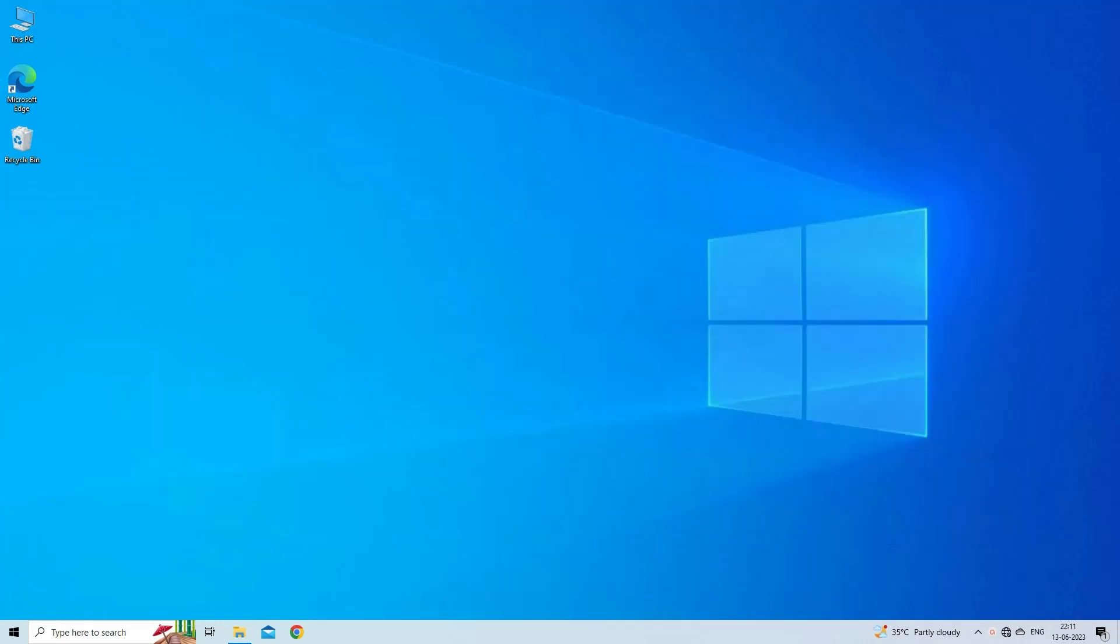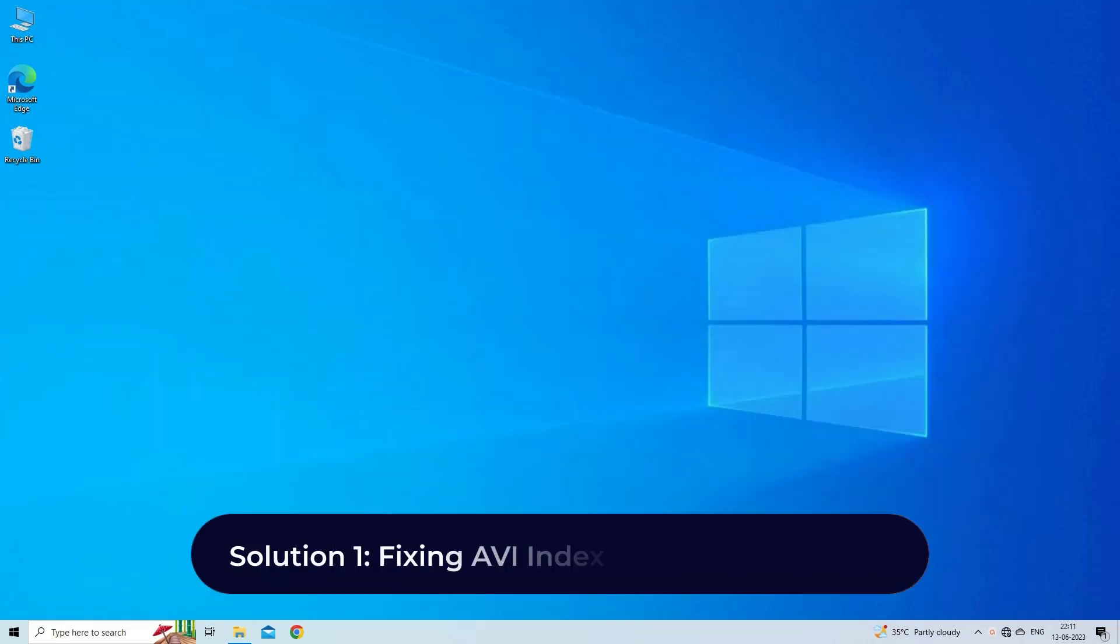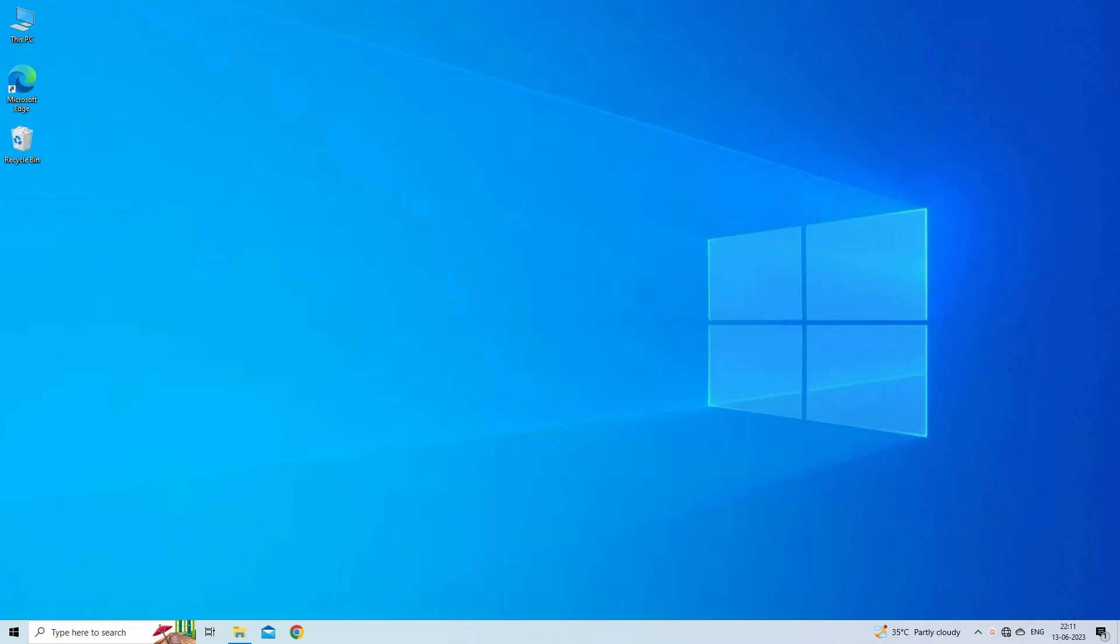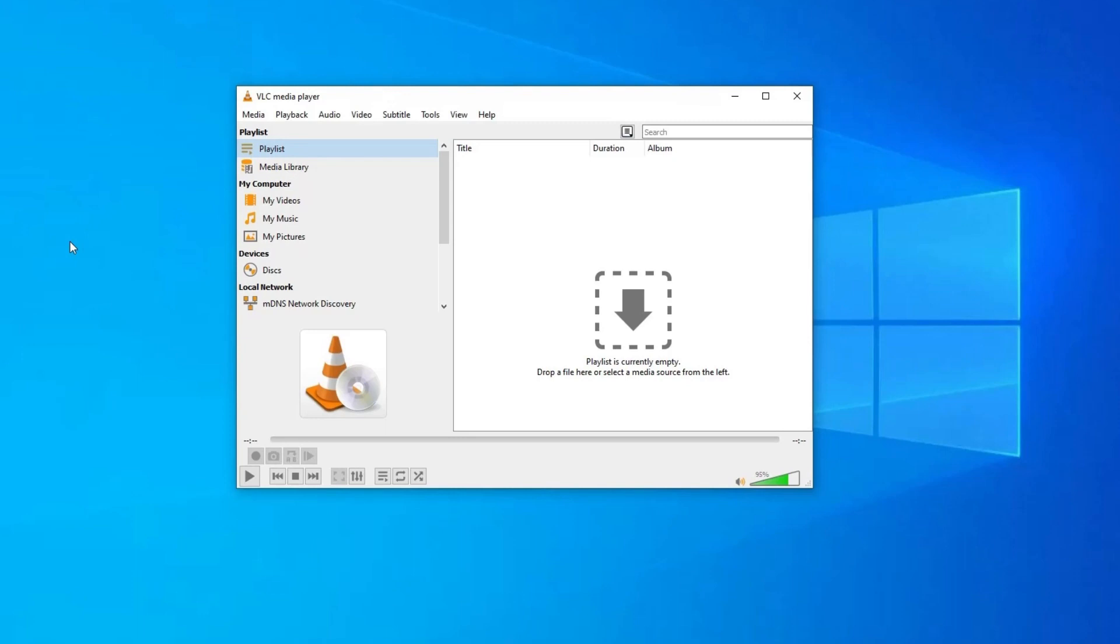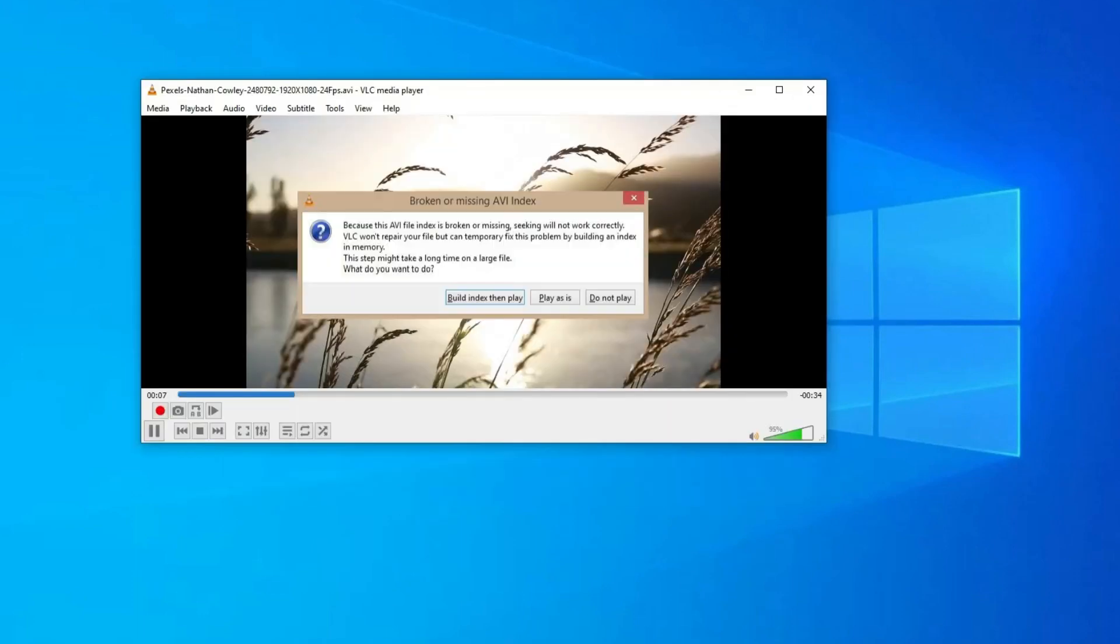Solution one: Fixing AVI index in VLC media player. VLC player has the inbuilt AVI file repair feature which can easily build the corrupt or broken file without damaging it. Here are the steps to follow. Launch the VLC player and open a broken index AVI file. Then VLC will show three options: play as it is, build index then play, and don't play. At this time tap on the build index then play option and let the VLC player fix AVI index file.